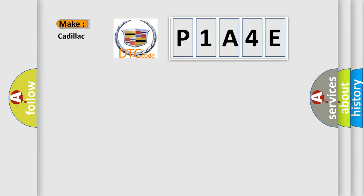So, what does the diagnostic trouble code P1A4E interpret specifically for Cadillac car manufacturers?